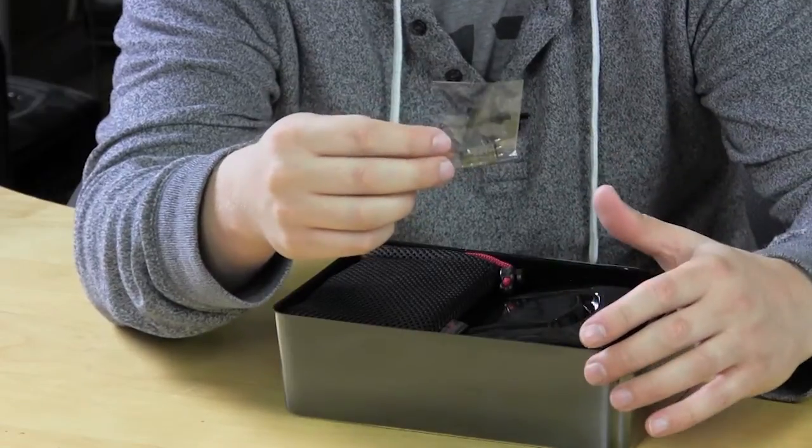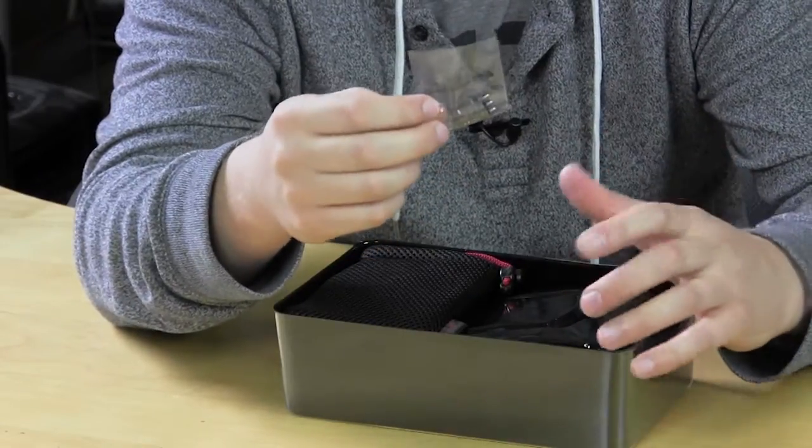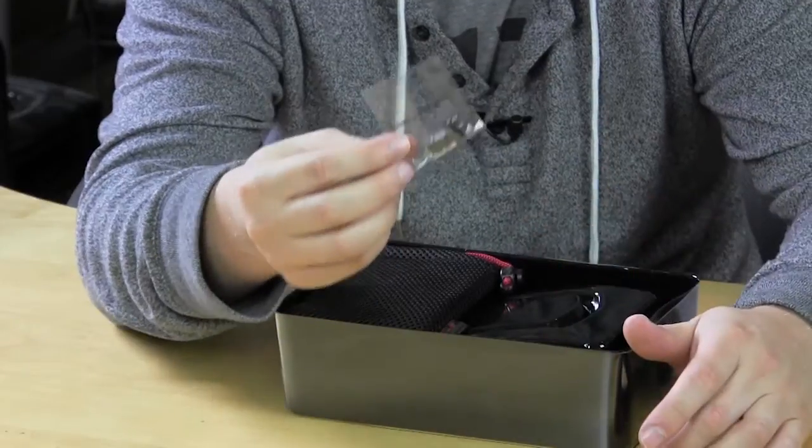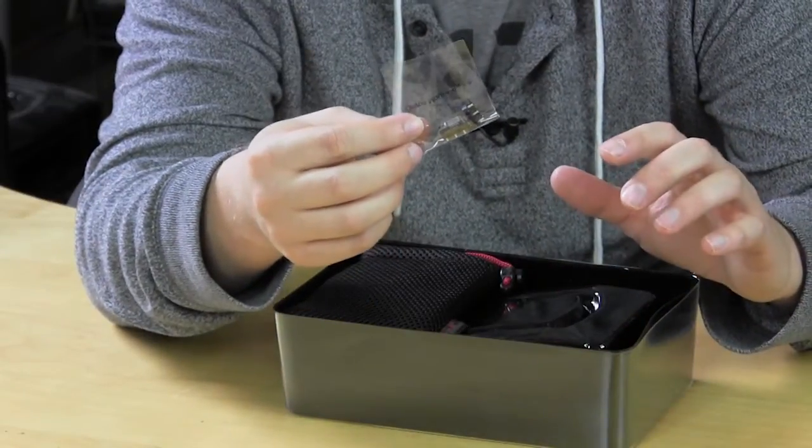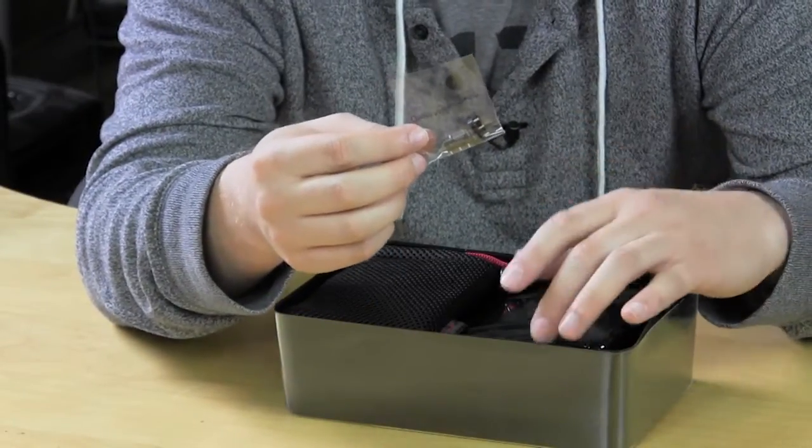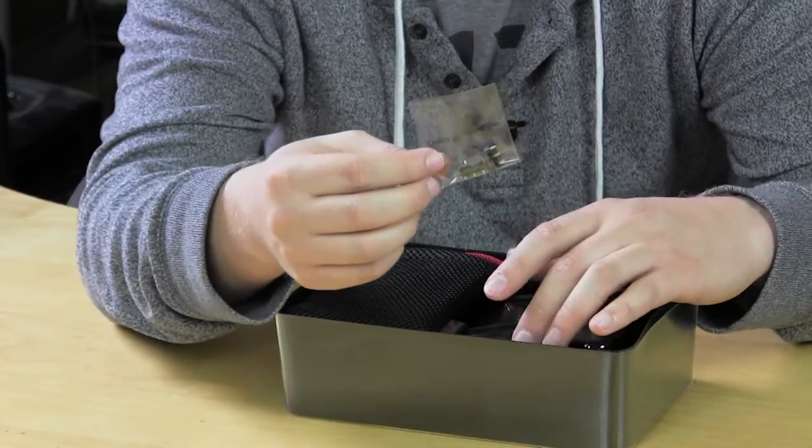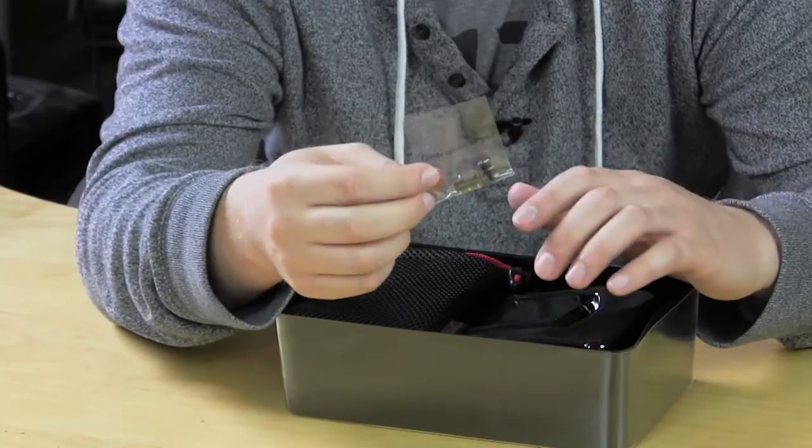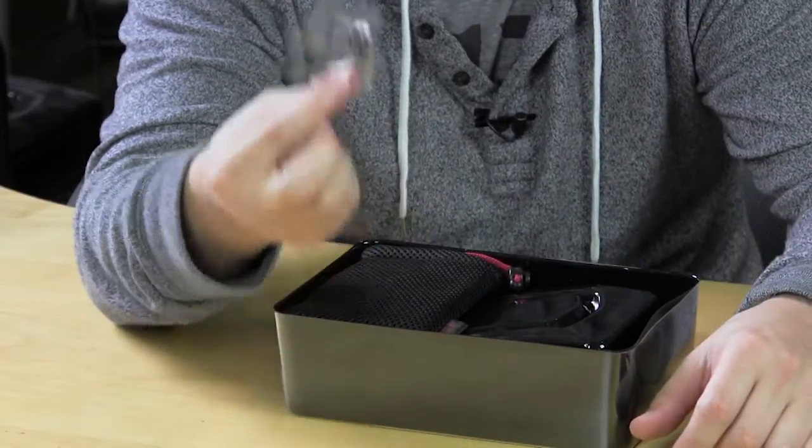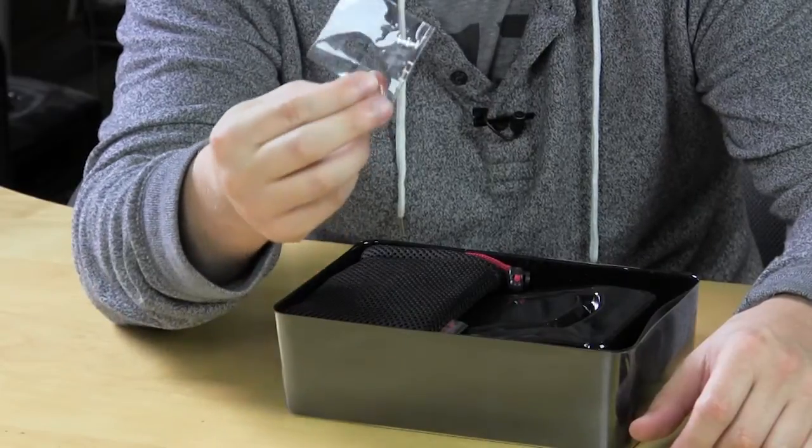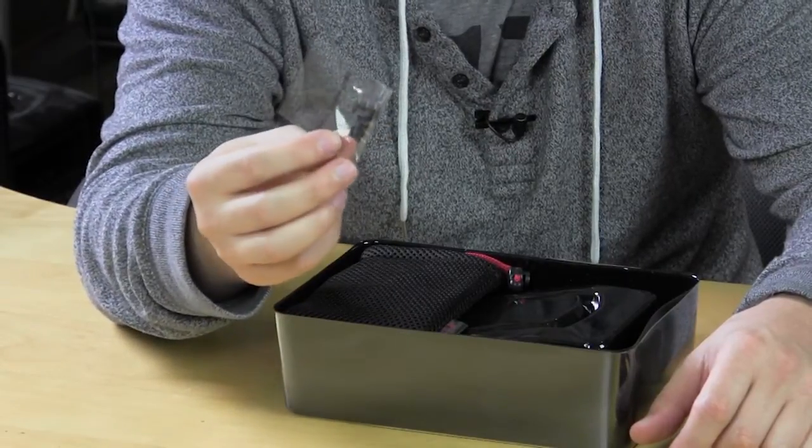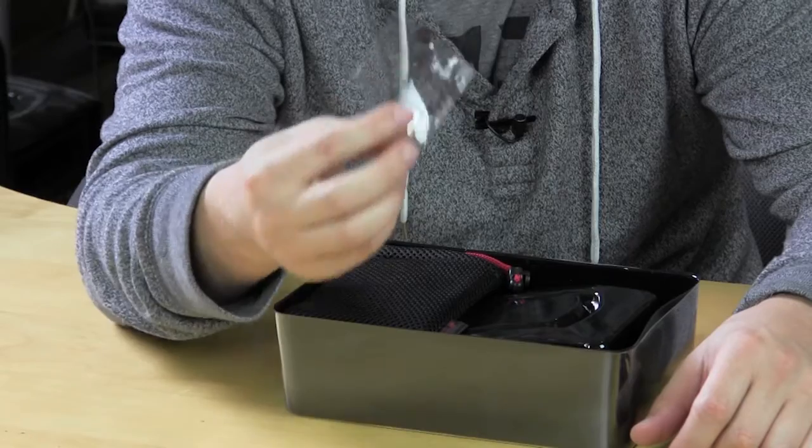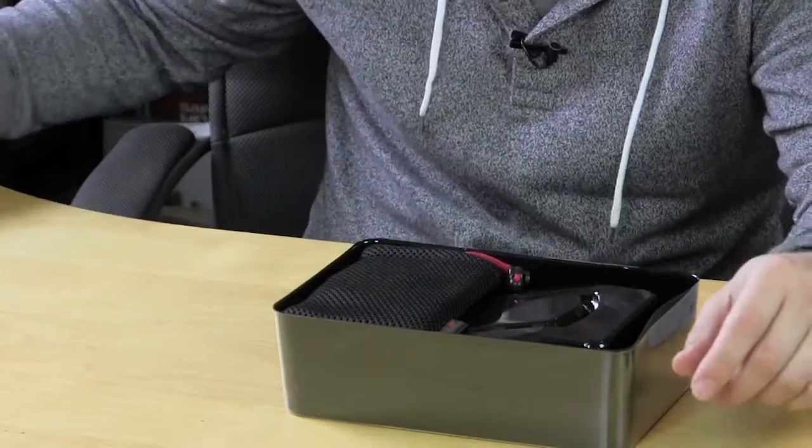So if for some reason a mouse switch dies or you want to change to different switches you can go ahead and do that and it supports Omron switches. So it supports the D2F and D2FC switches. So you do have two extra. I've never known somebody to have their mouse switches break but in the case that you do, you do have two extra which is actually pretty cool.